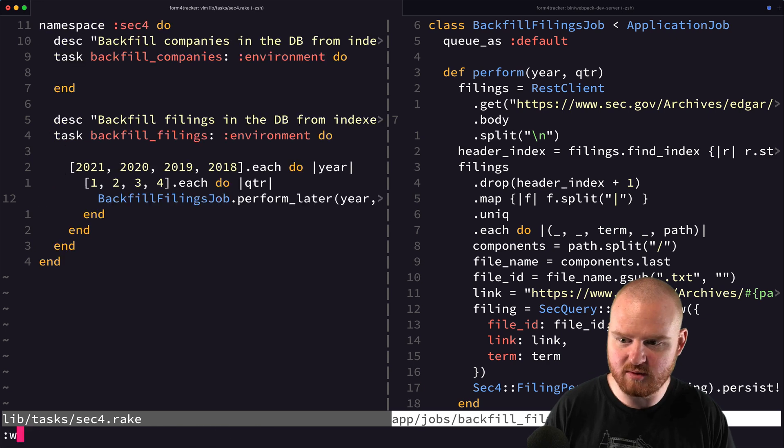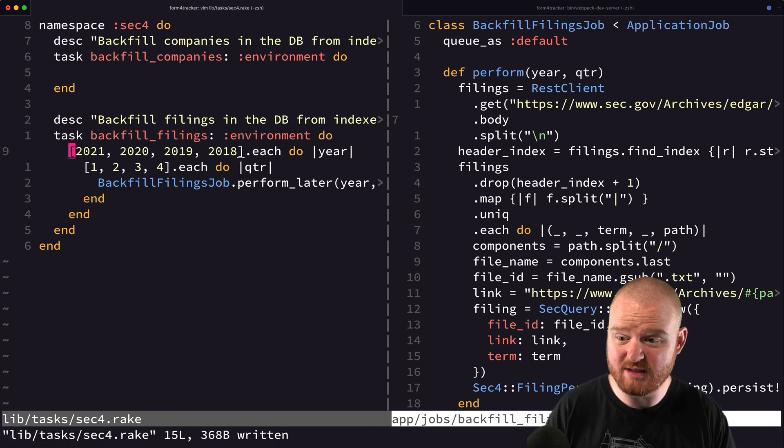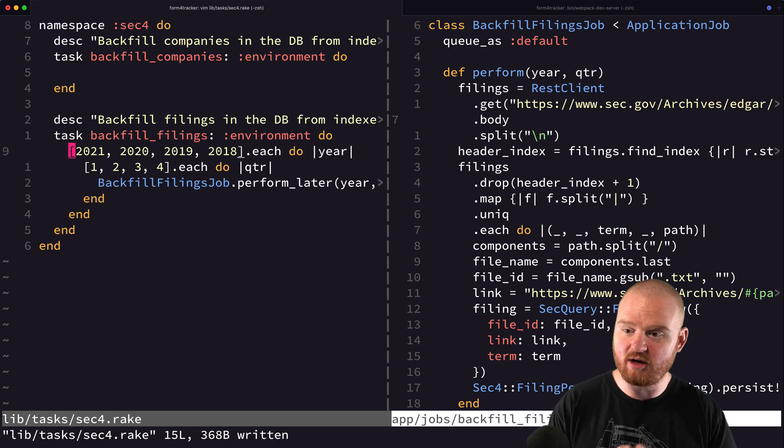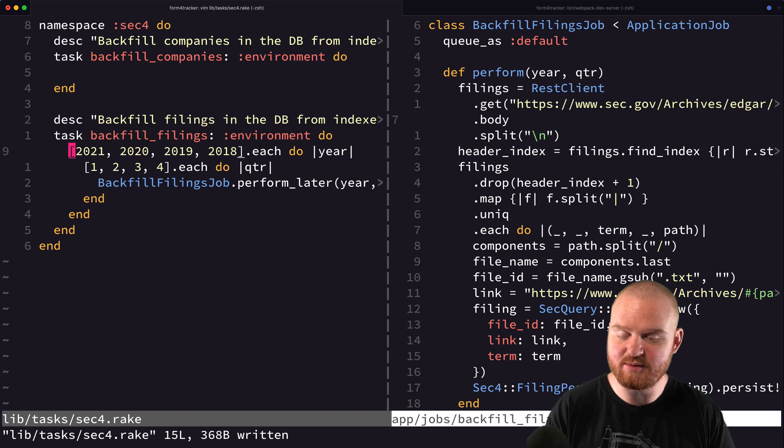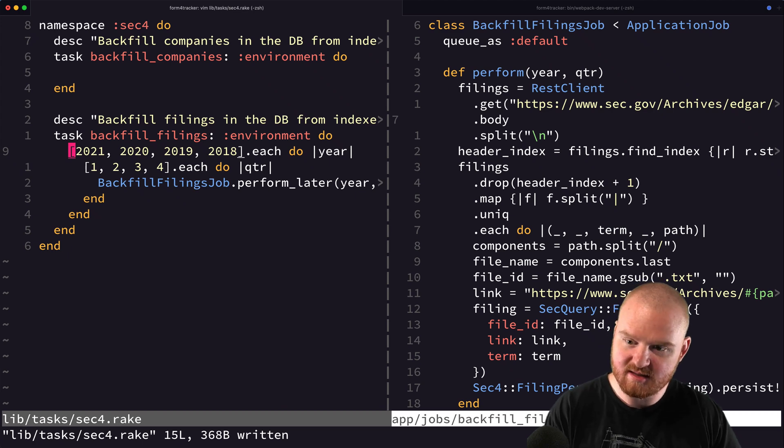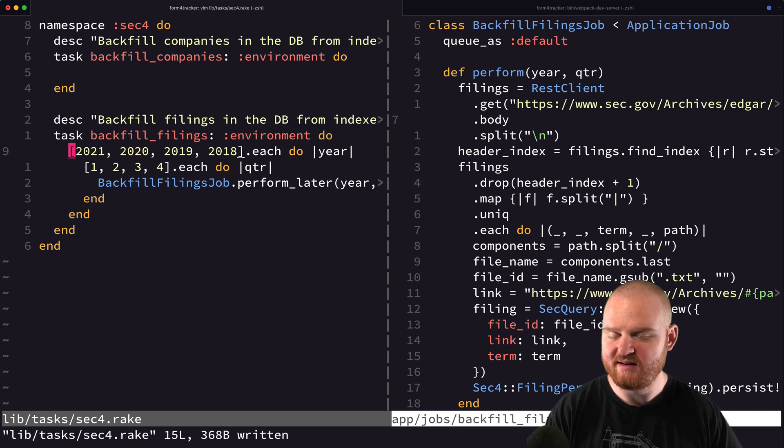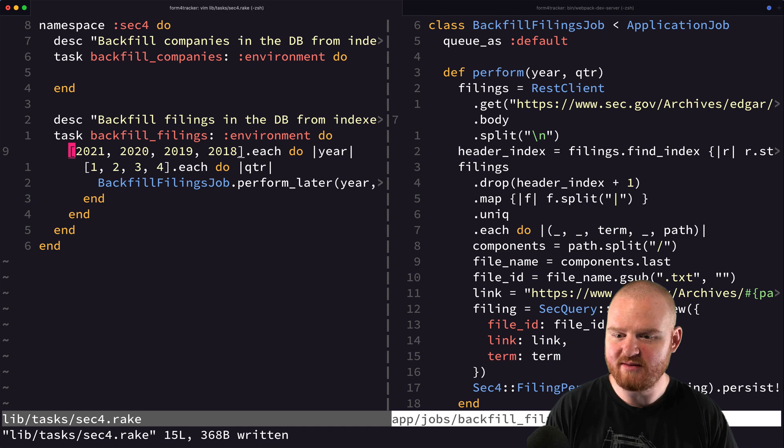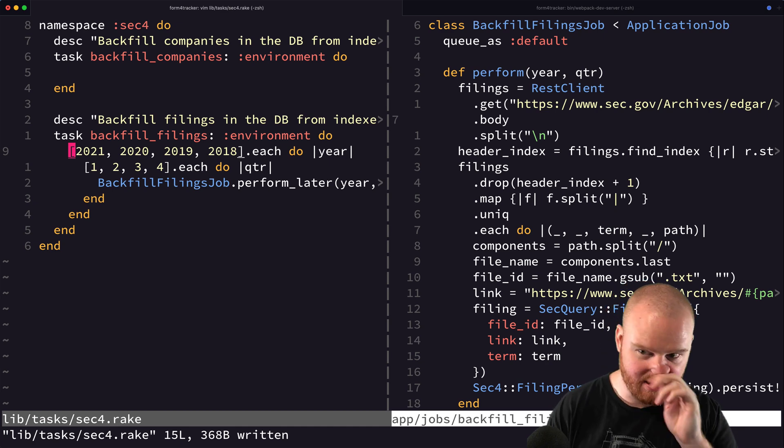So that should run in the background for those specific years. We could also make it so that our task accepts some arguments, where we pass in maybe just the year to run that. But for now, I think this is okay.